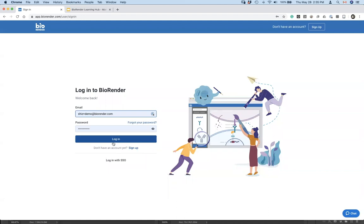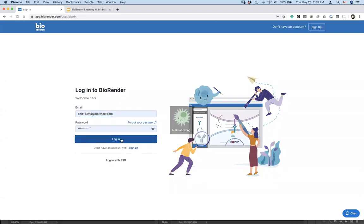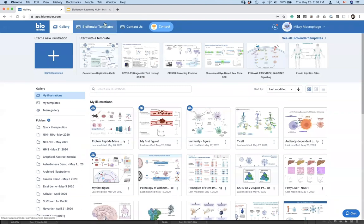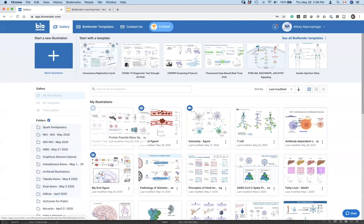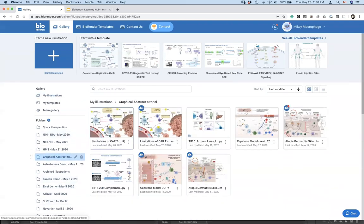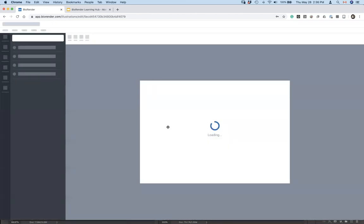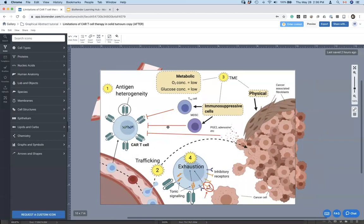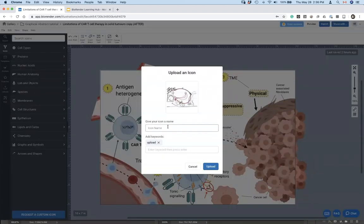I'm going to log in with my demo account. We've got my illustrations in the bottom, templates on top. I'm going to go into my graphical abstracts folder, open up this figure that was sent to us earlier, and paste the sketch I made in Photoshop right into BioRender. If you ask any medical illustrator in the world, they probably bring their sketch into the file itself to refer to it — or split the screen so the sketch is visible alongside their working file.